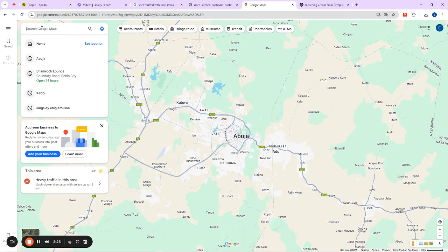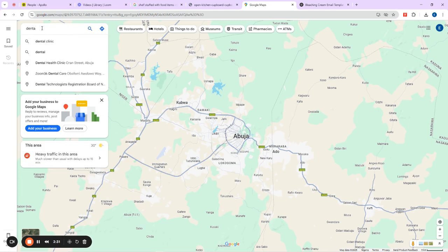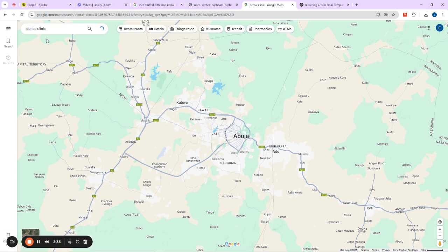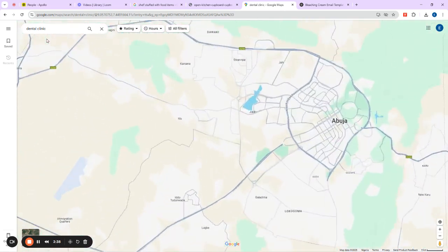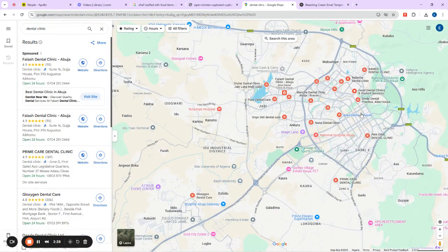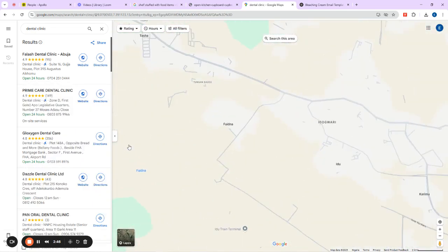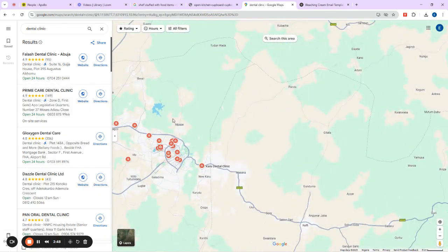You need to come to Google Maps and type what you're looking for. Let's say we're looking for a dental clinic. I'll type 'dental clinic' here — can you see? Click on it. Now you have them all scattered over the map, shown in red. Can you see them now? They are here.